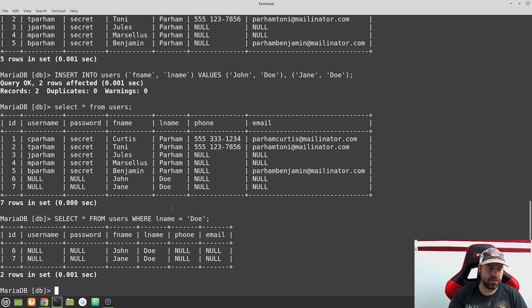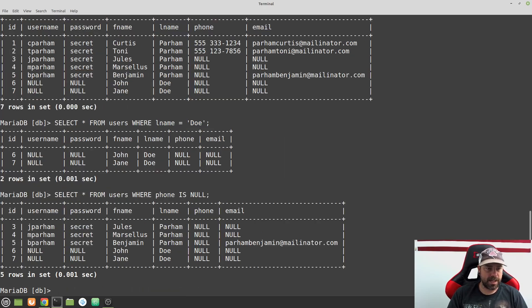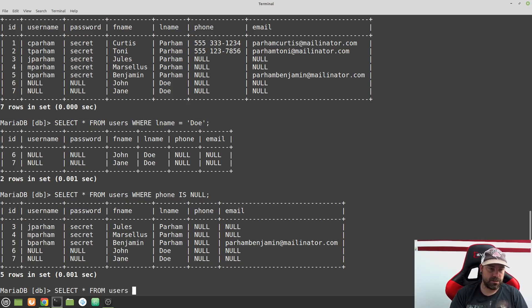We could also find all users who don't have a phone number by doing SELECT * FROM users WHERE phone IS NULL — and we get back just those rows. Or we can flip it and say WHERE phone IS NOT NULL to find all rows that do have a value in the phone column.